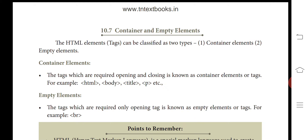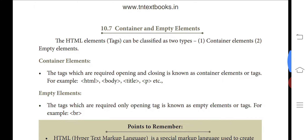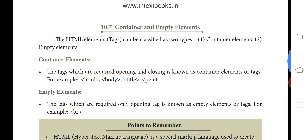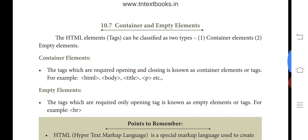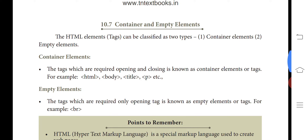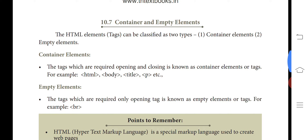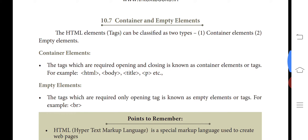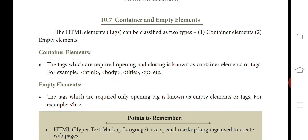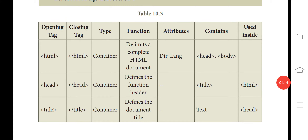Empty tags are tags that have only an opening tag and no closing tag. For example, the break tag — BR — is used for a line break. These are the two types of tags we use in HTML.